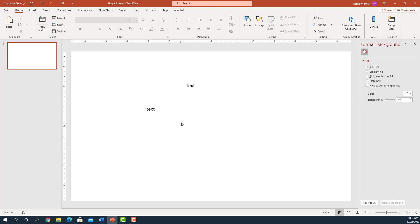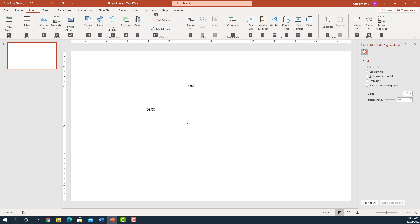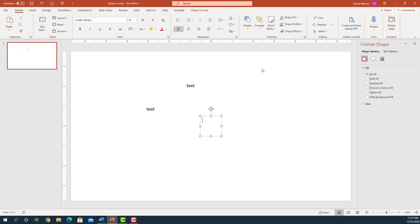The third method is this keyboard shortcut method and that is doing an Alt and N, which puts us into the Insert tab with all the shortcuts. And we come over here to the right and we see the shortcut is X. We hit X and now we have our text box.